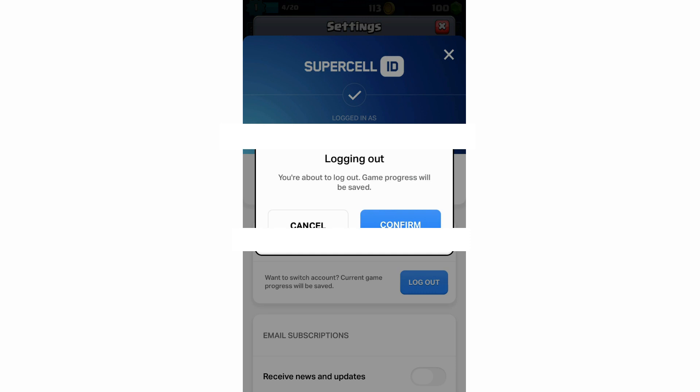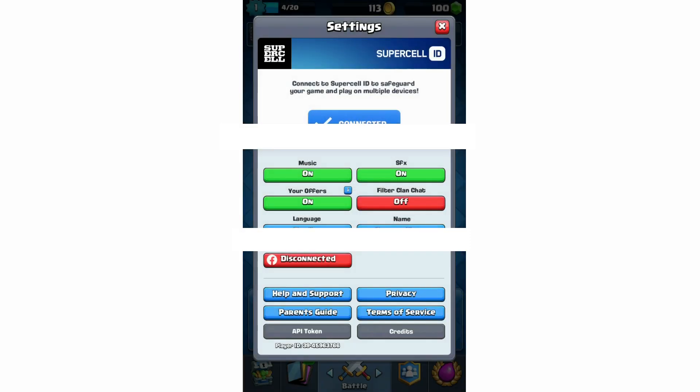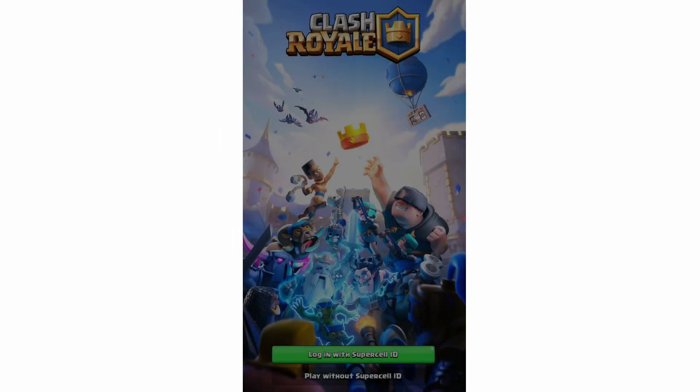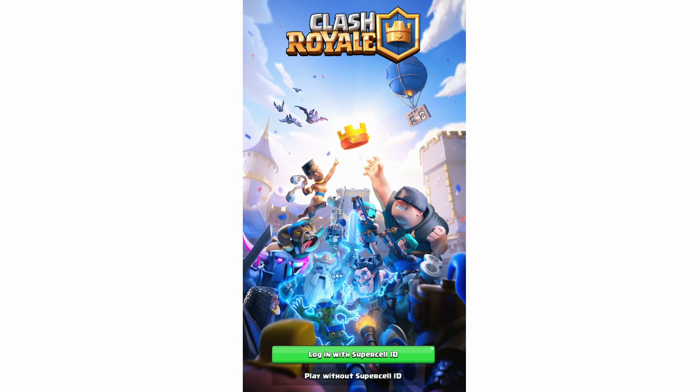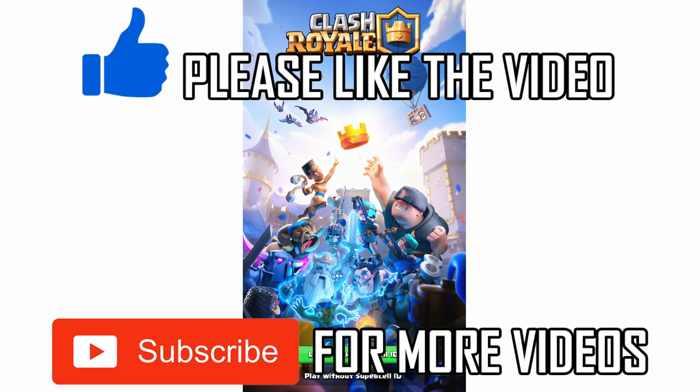Then you'll see that you have been logged out of the Clash Royale app. So you can go ahead and log in at the bottom there with a new account, a different one, or the same one.